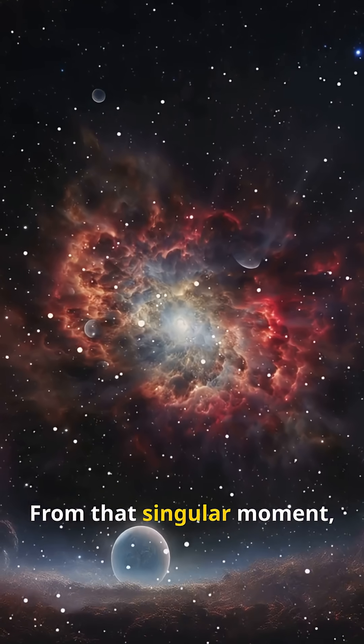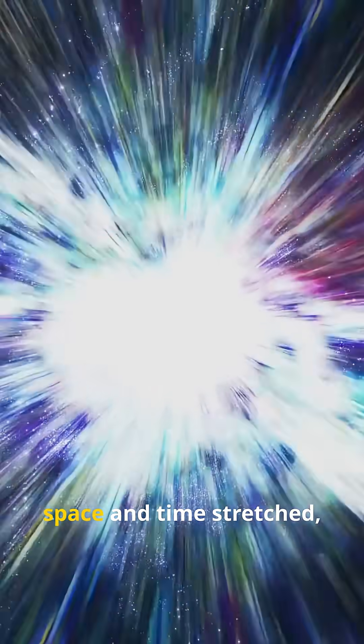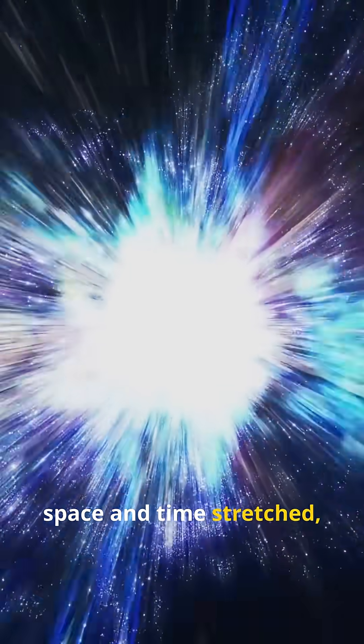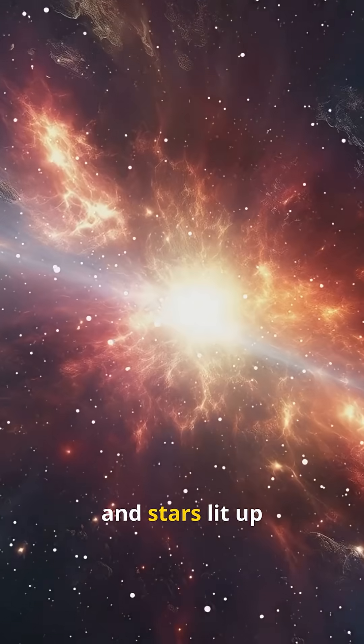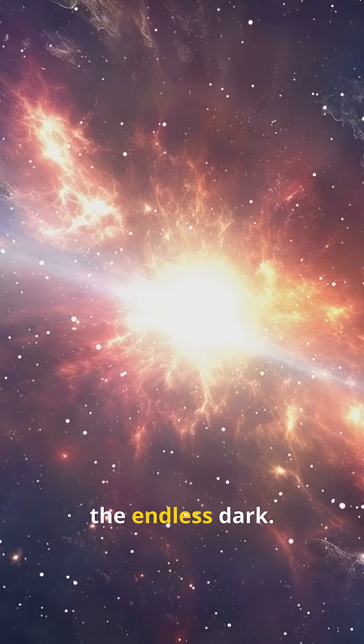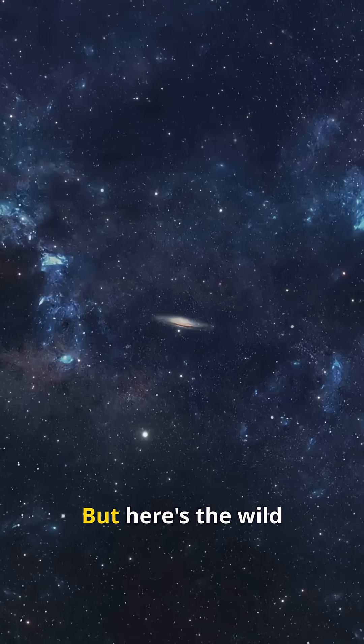From that singular moment, space and time stretched. Galaxies swirled into being, and stars lit up the endless dark.